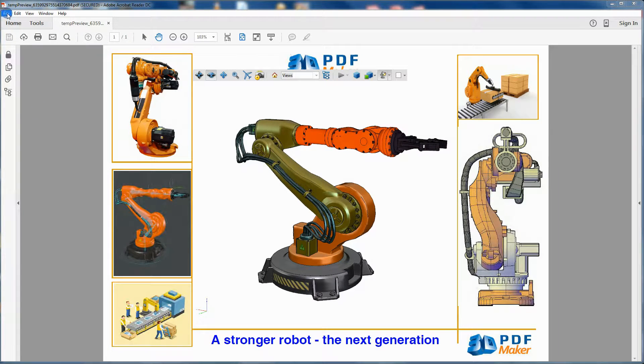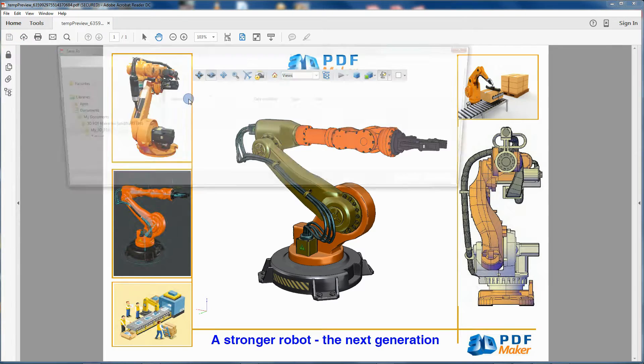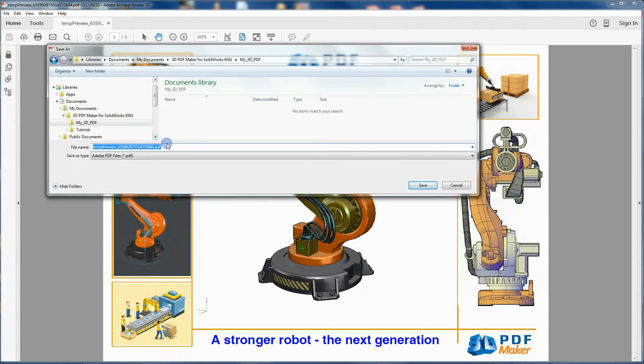Before exiting Adobe Reader, you can save the PDF you have created in the My 3D PDF folder, giving a name to the file.